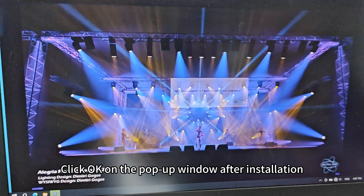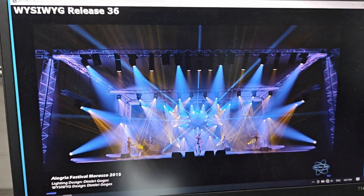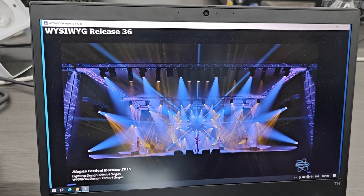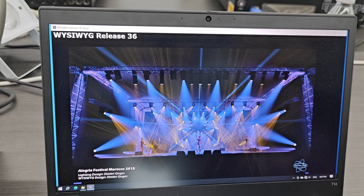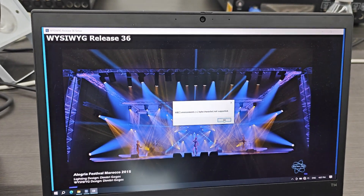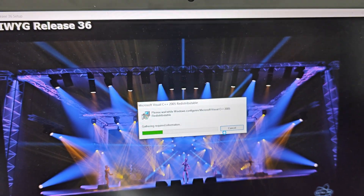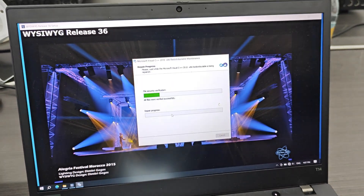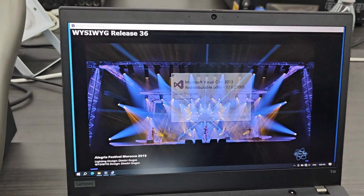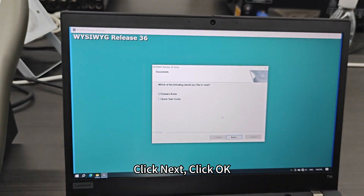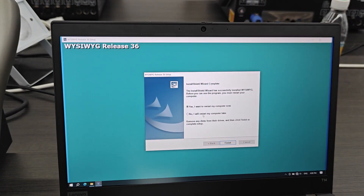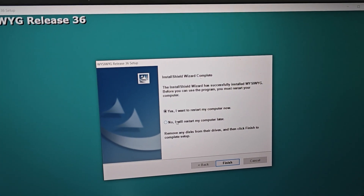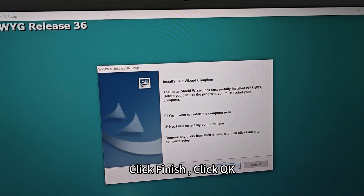Click OK on the pop-up window after installation. Click OK. Click Next, click OK. Click 'No, I will restart my computer later.' Click Finish, click OK.